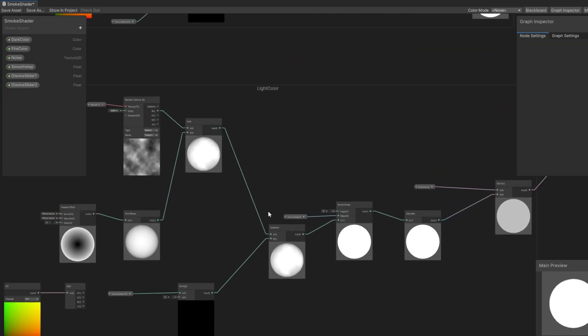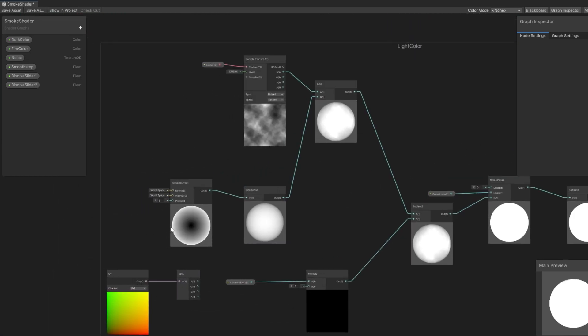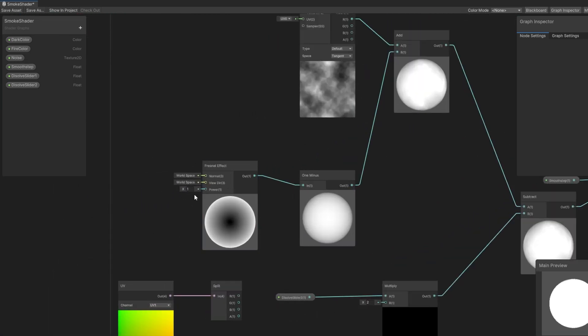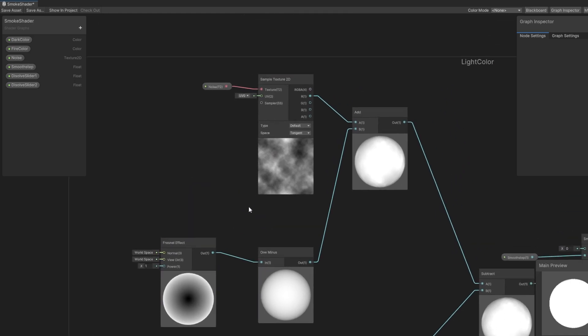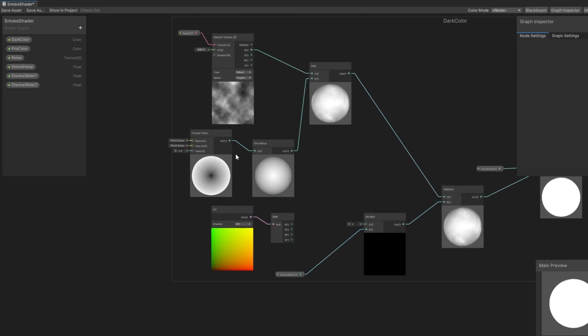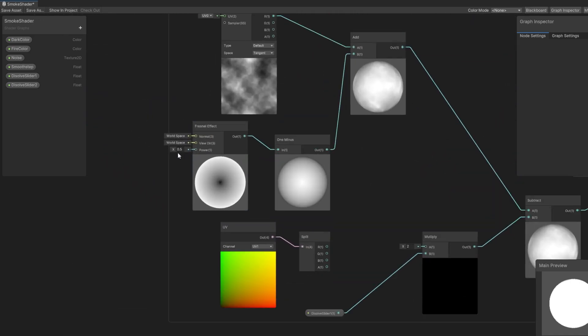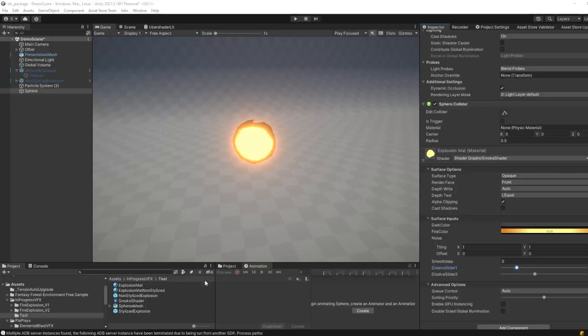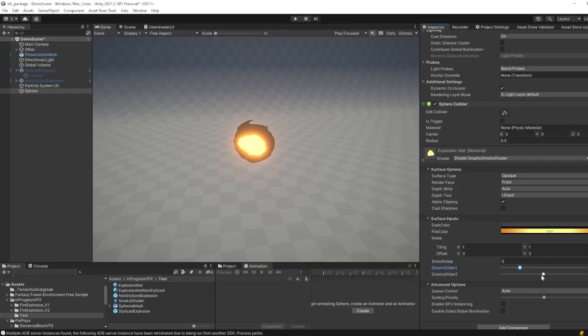The only difference here is I set the Fresnel effect to be the power of 1, while in the dark color I set the Fresnel effect to be the power of 0.5. Now let's see again how the Fresnel effect, combined with the noise, dissolves the sphere.